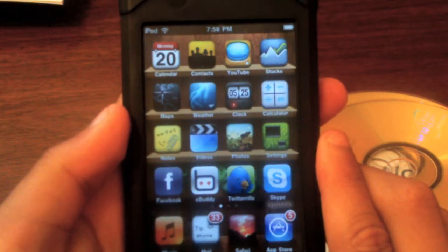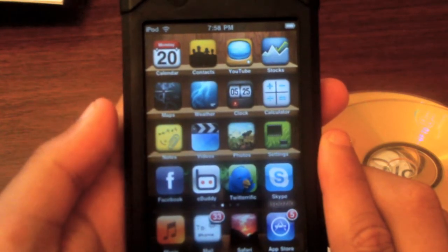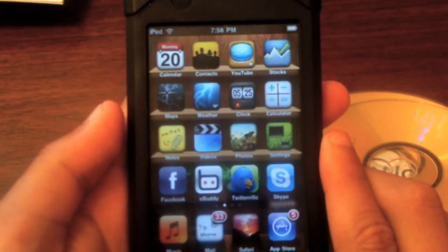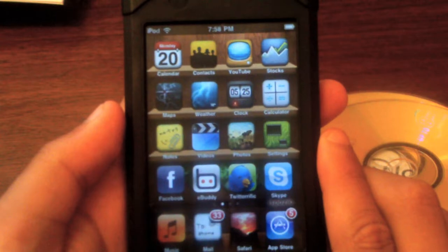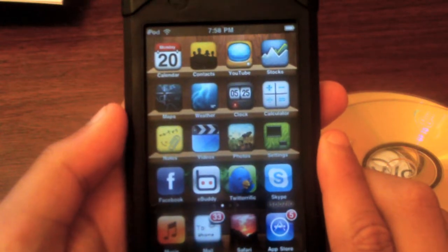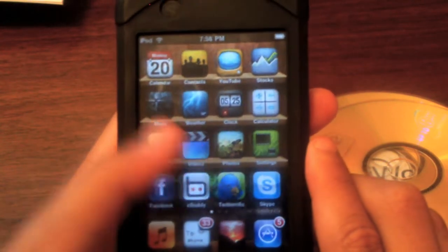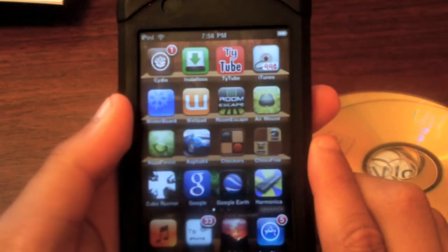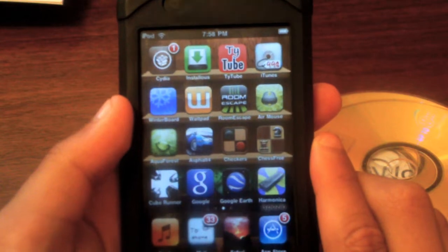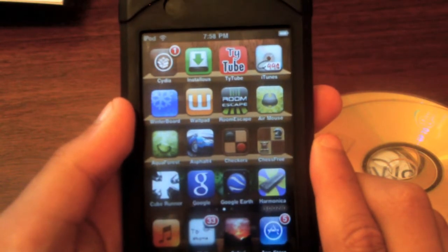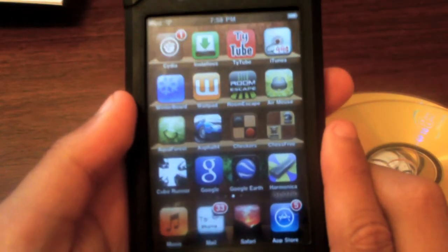Hey everybody, it's Apple Nerdy here. Today I'm going to teach you how to put cracked apps on your iPod touch without using a computer. Your iPod touch has to be jailbroken for this.